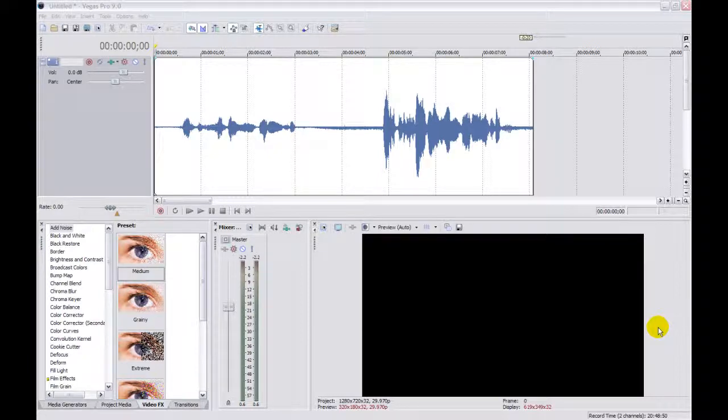Or have you ever wanted to put background audio on one of your videos and have the music play at full volume, then drop down a bit so you could put a voiceover over the top of it, then come back to full volume again? Well, the volume envelope lets you do exactly those things.